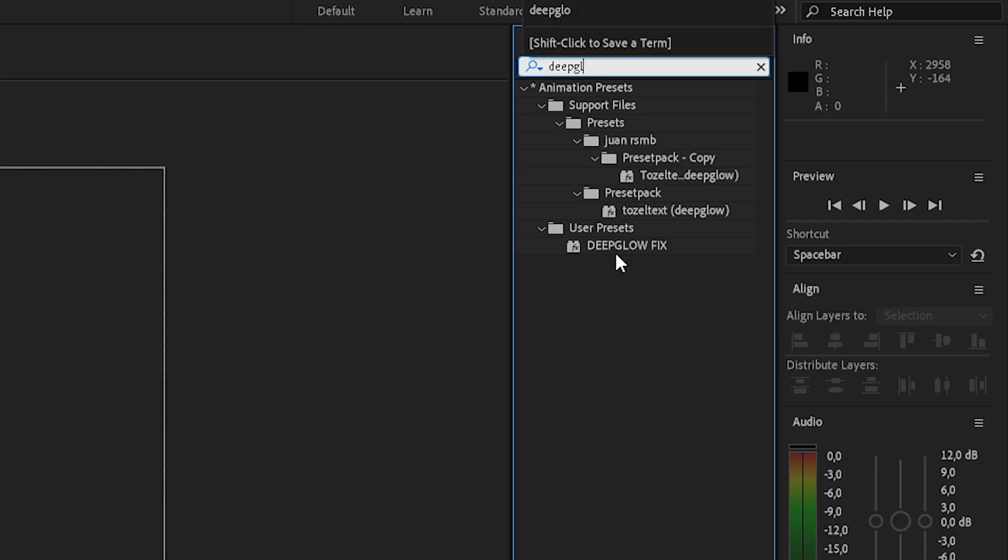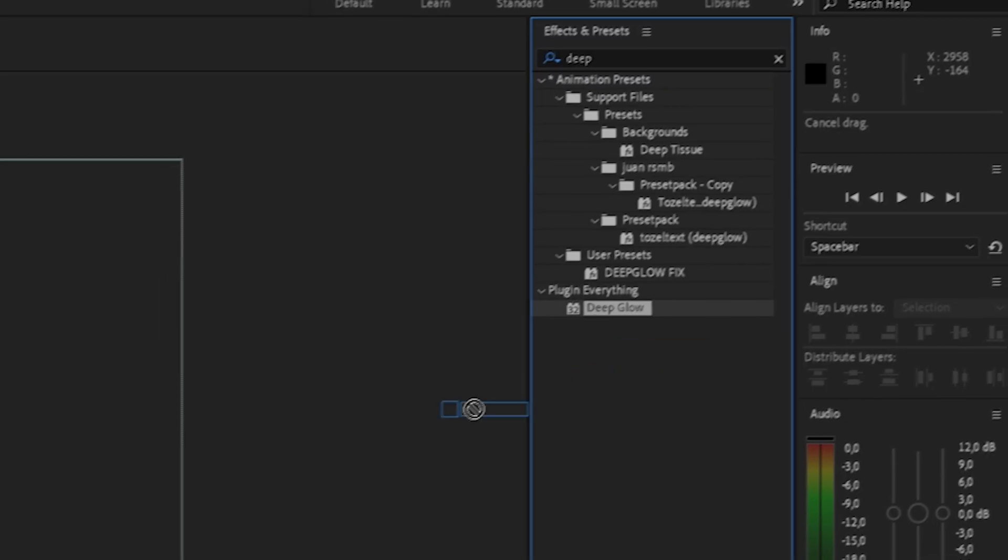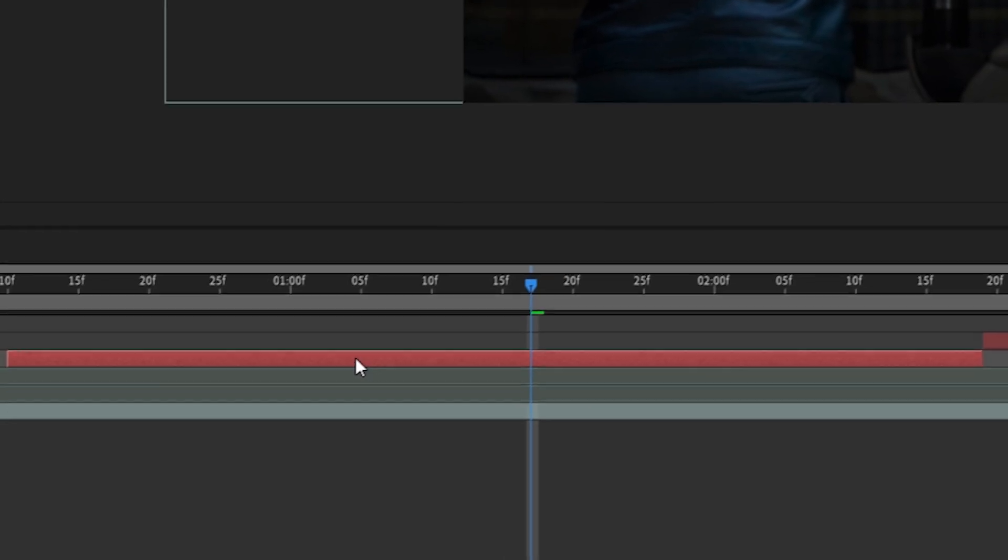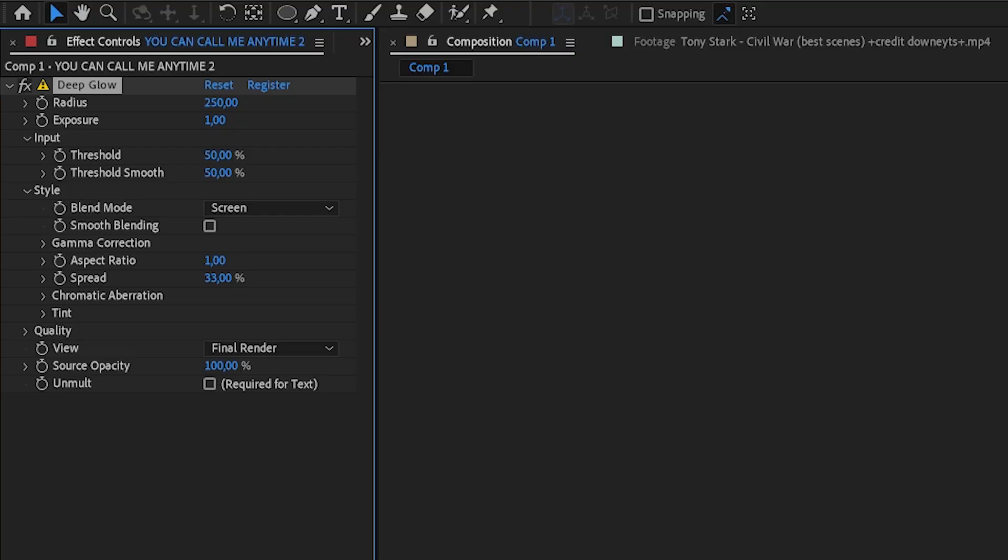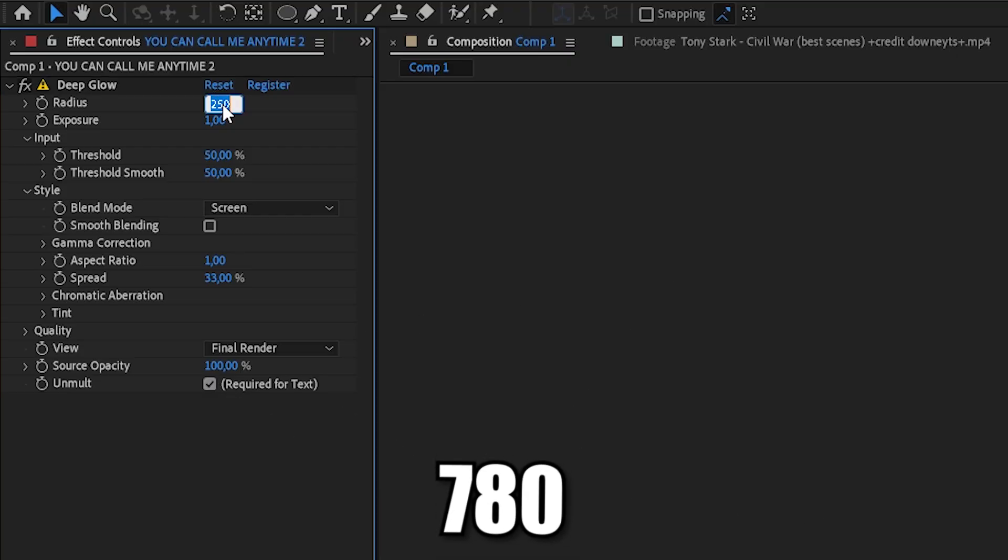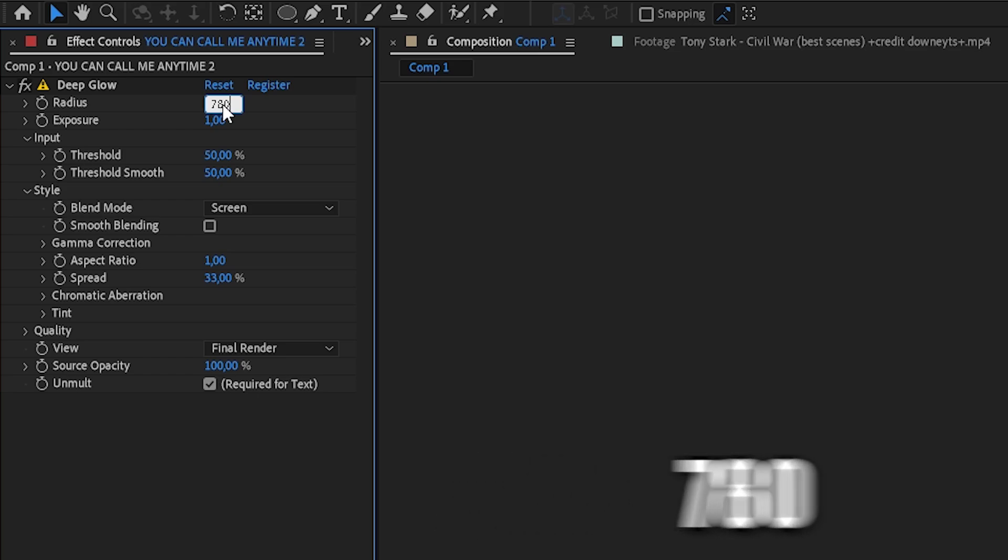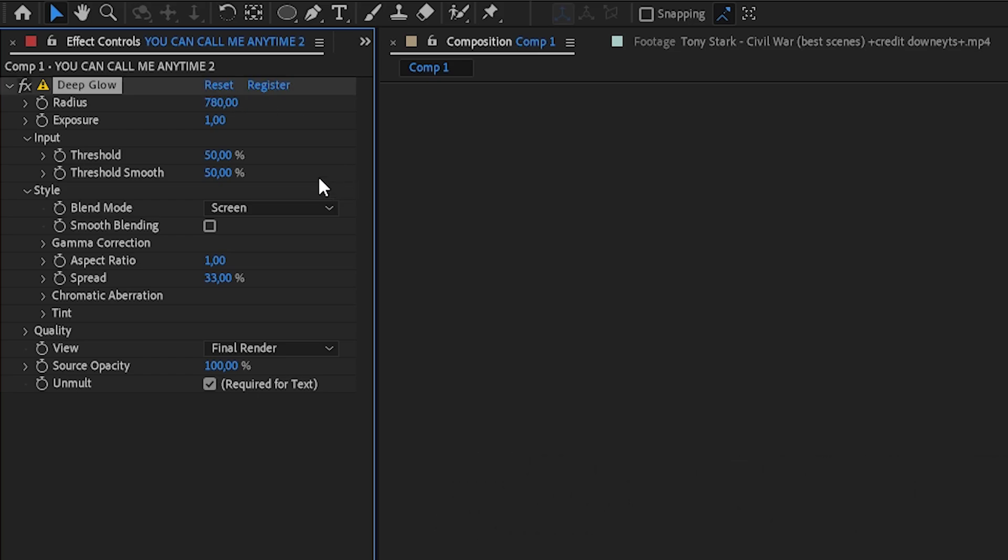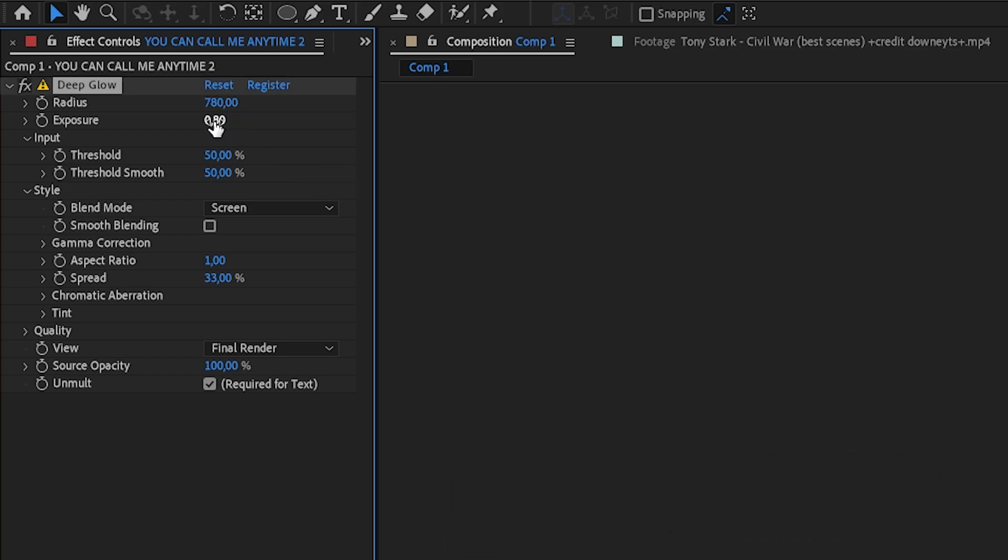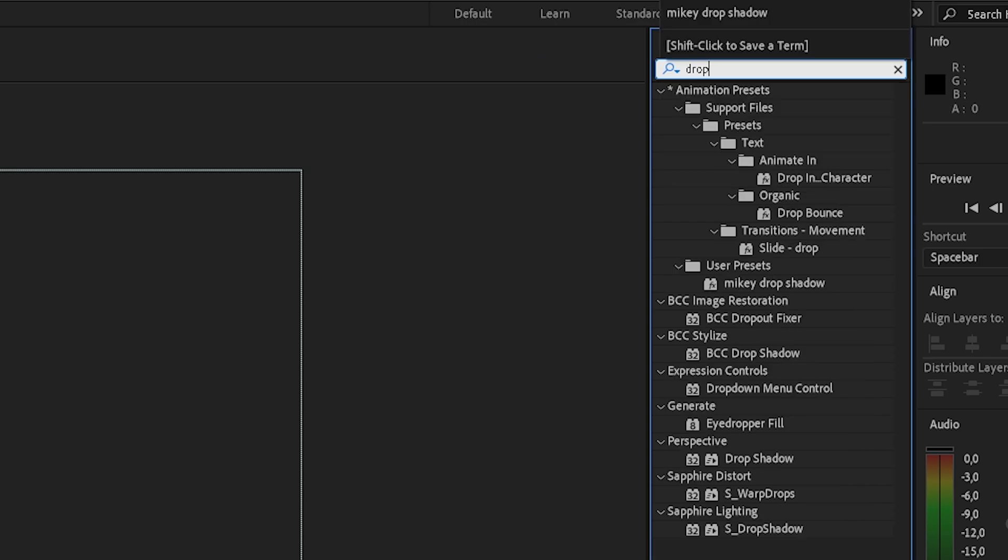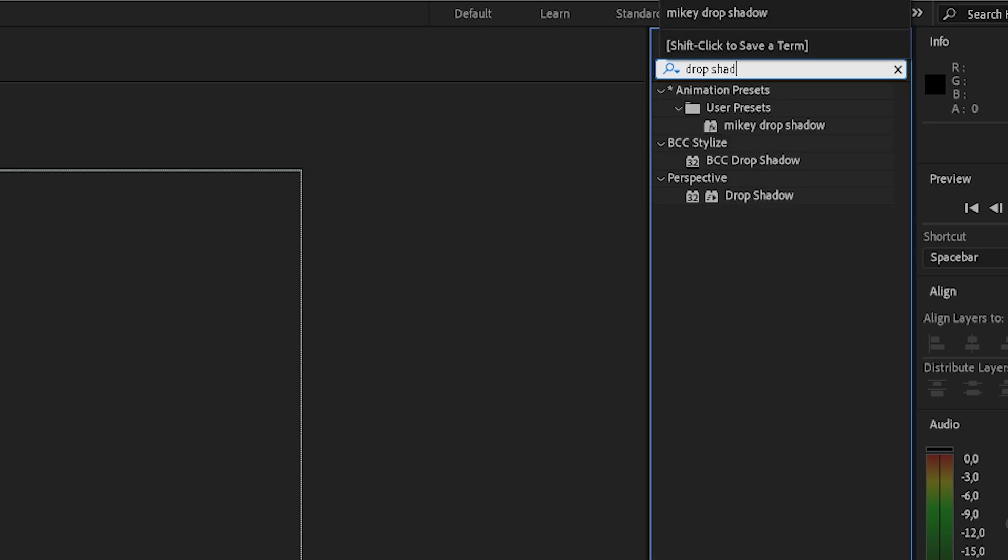Now, search for Deep Glow. Make sure to enable Unmold. Change the radius to 780 and change the exposure to 0.8. Search for Drop Shadow and put it onto your text.